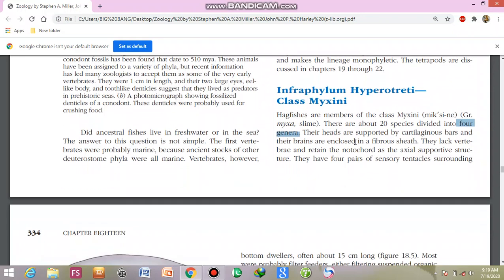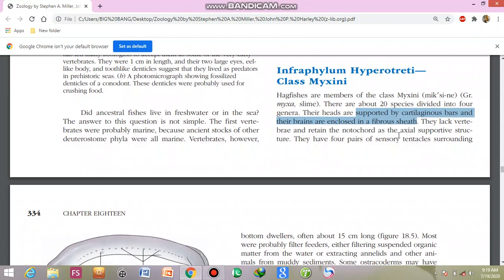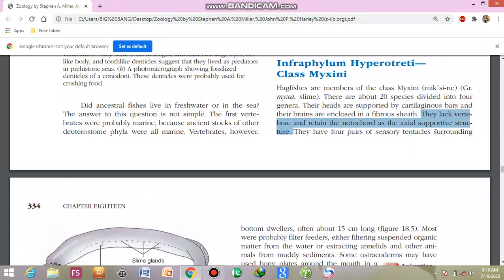Now their structure is under discussion. Their heads are supported by cartilaginous bars and the brains are enclosed in fibrous sheets. They lack vertebrae and retain the notochord as the axial support structure. The notochord is the primary supportive structure and provides the body support and flexibility. It is retained in many animals at adult stages, and the hagfish is one example.